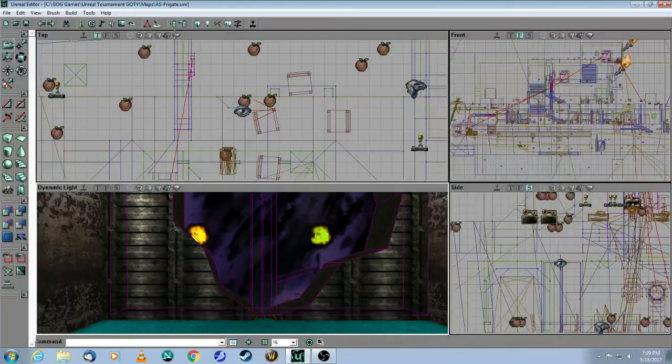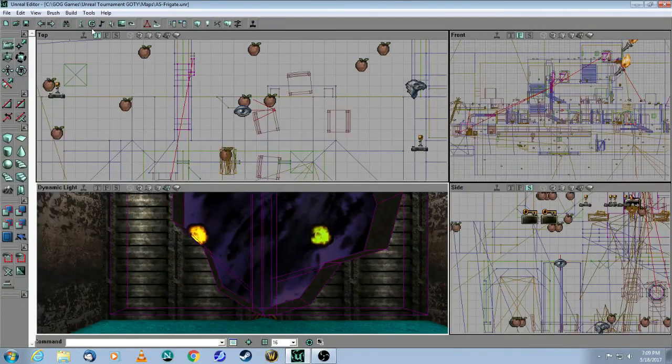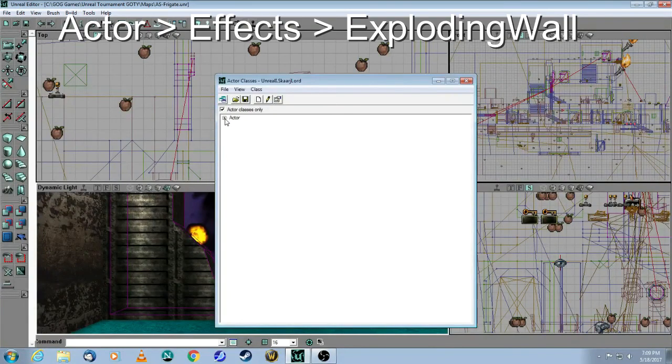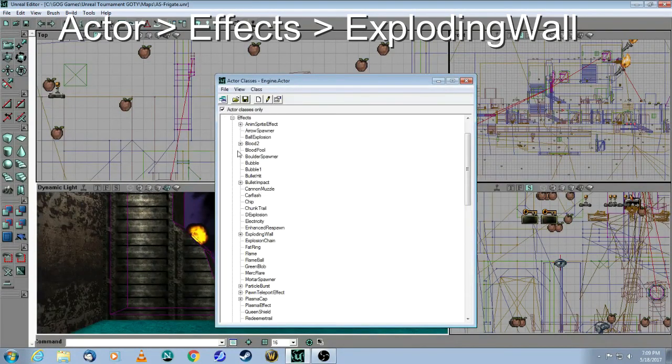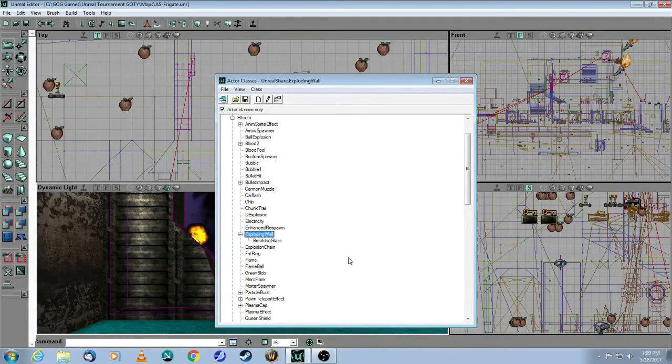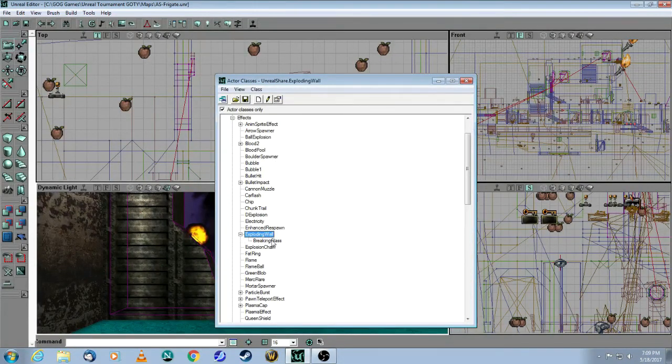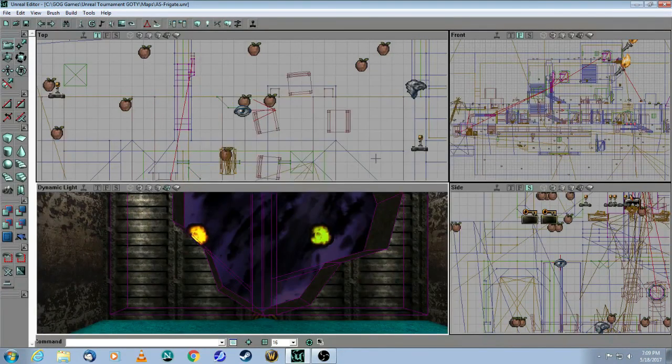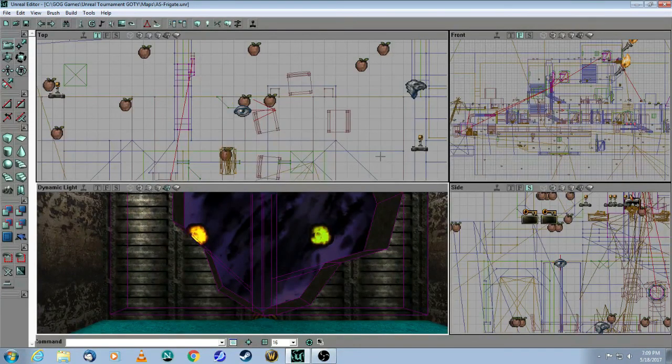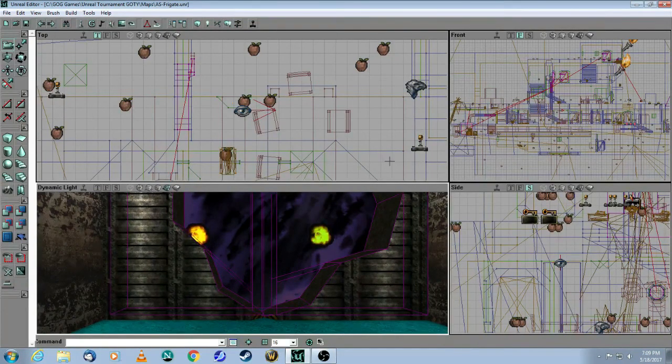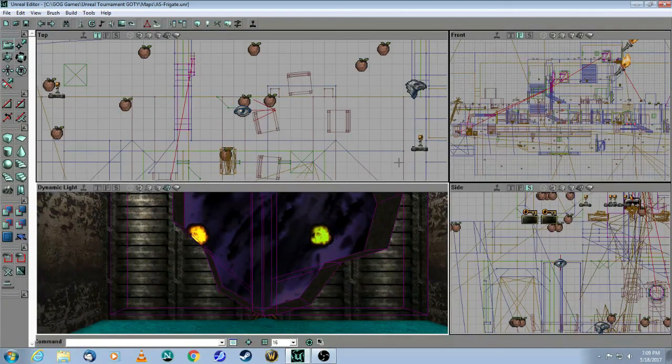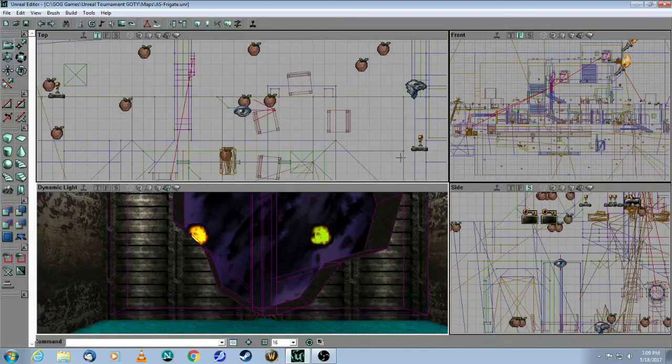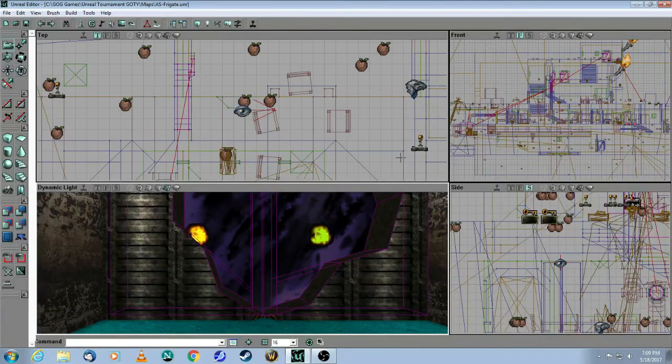And how you get to the Exploding Wall is by clicking on Actor, Effects, Exploding Wall, which is covered in a previous tutorial called Breaking Glass. So have fun experimenting with the Thing Factory and the Creature Factory. Most likely, you'll be using them in some sort of a single-player type game, but there's probably opportunities to use them in multiplayer as well.